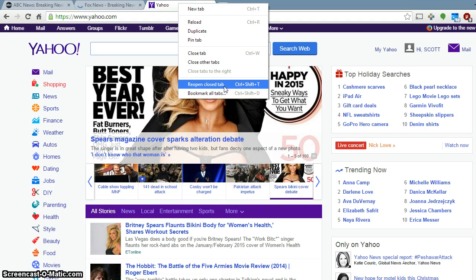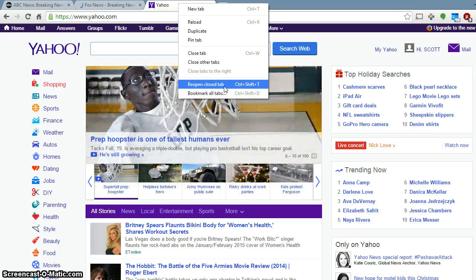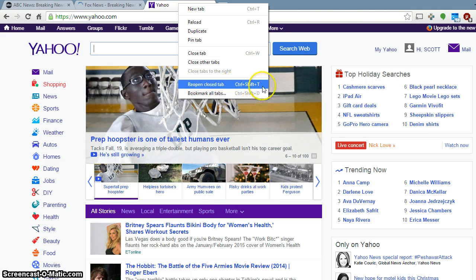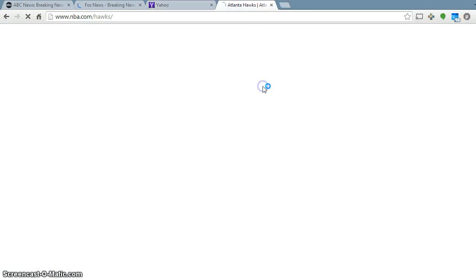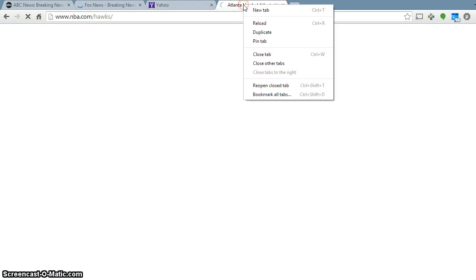You've noticed where it has the reopen closed tab. You can do this option or you'll notice that the shortcut to the right of here is Control-Shift-T. And I can go ahead and just click on the reopen closed tab.